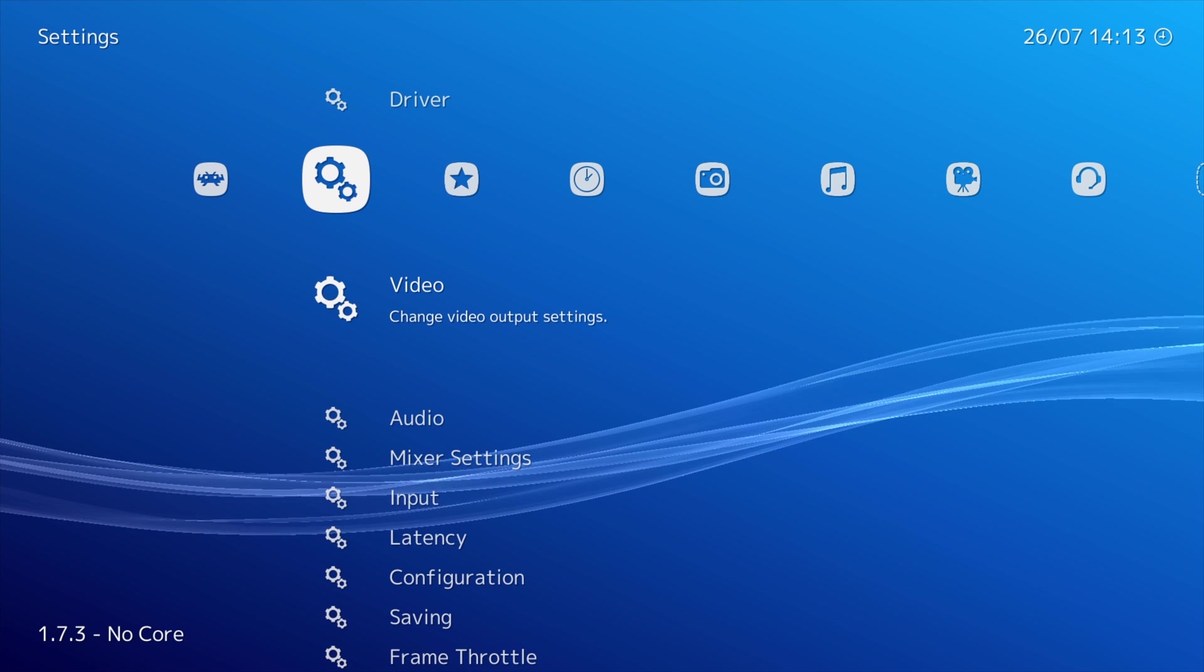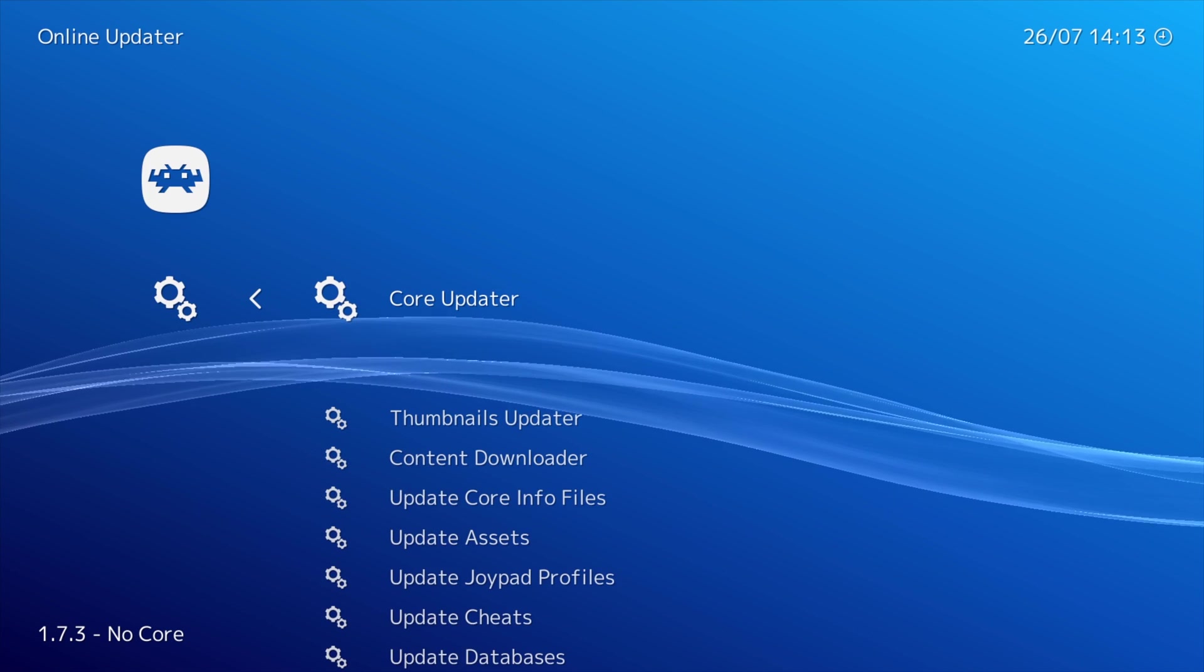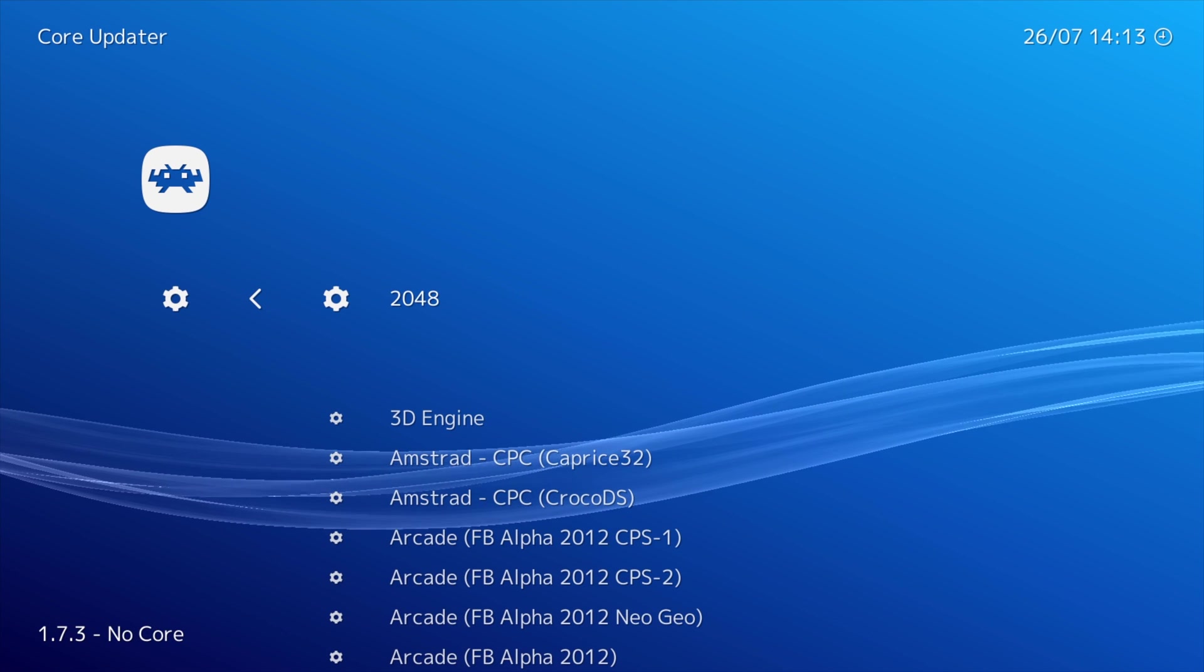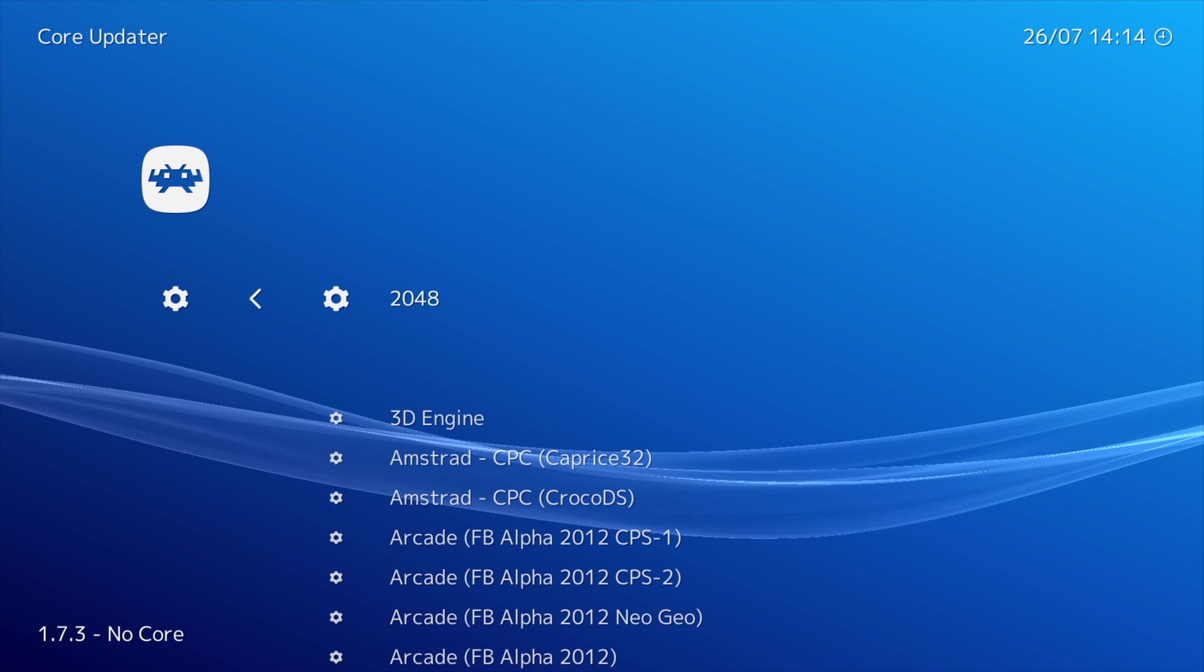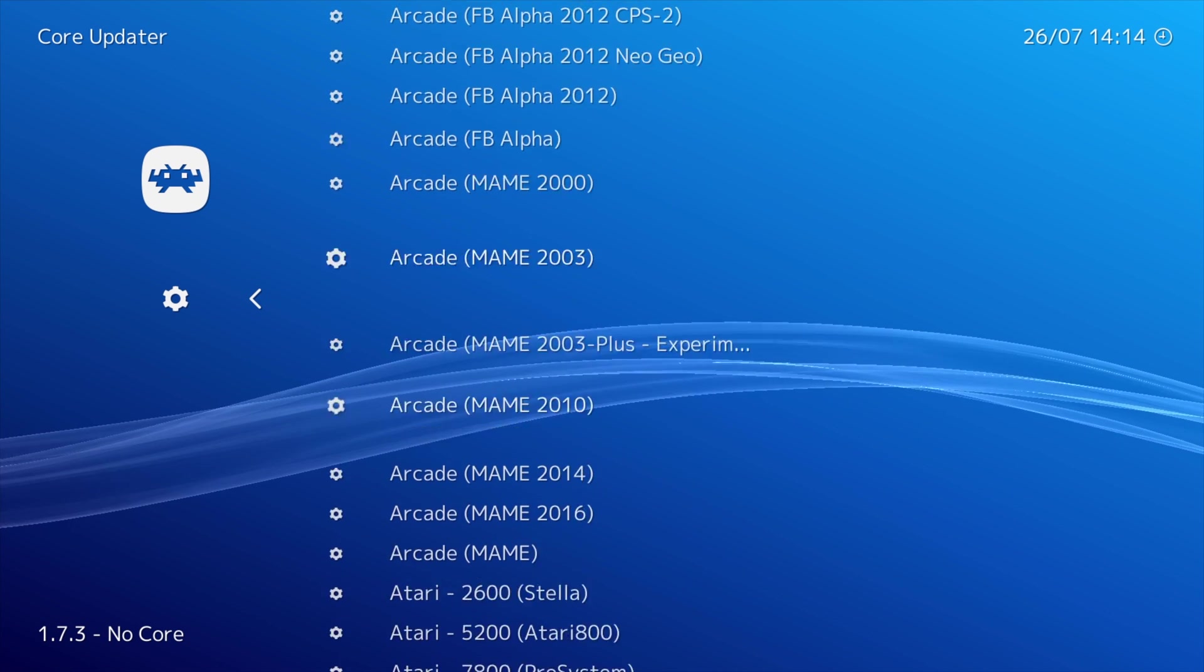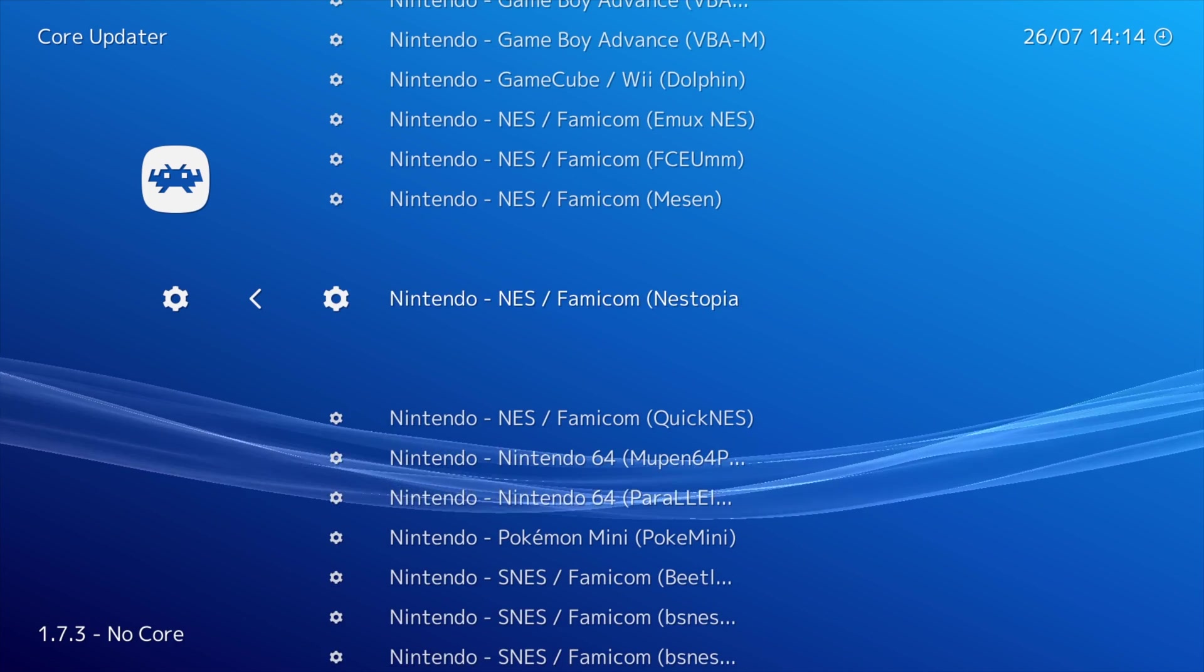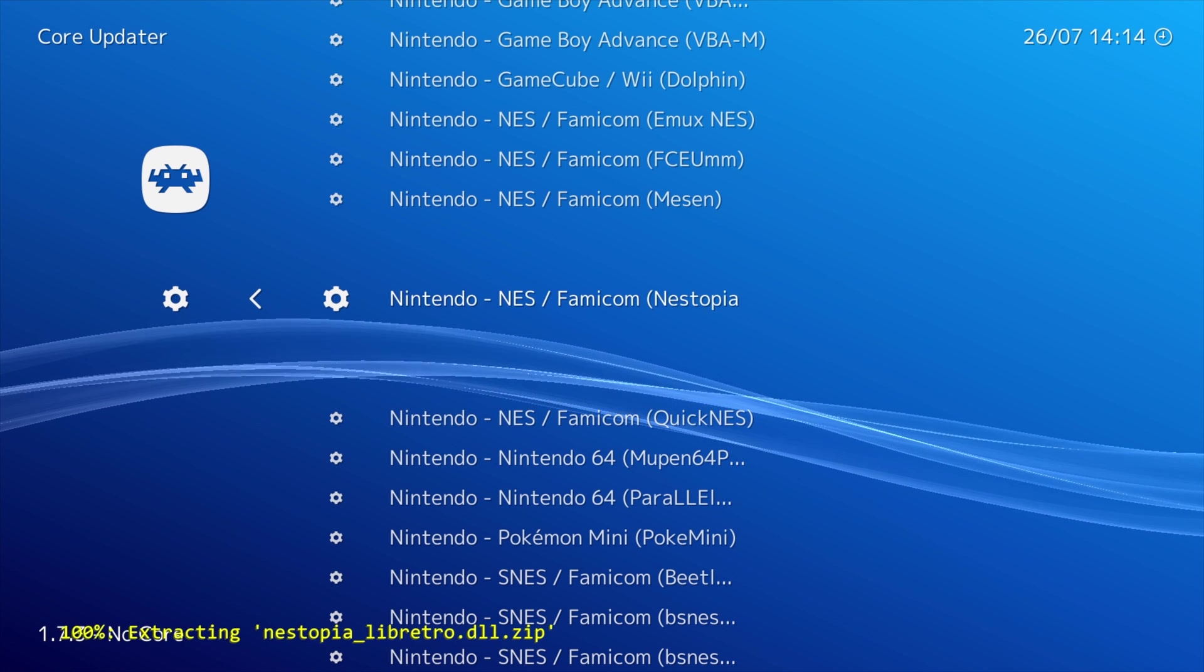From here, scroll to the left and scroll down to Online Updater. Go ahead and click that. Now we're going to click the Core Updater. The cores are what enables the console to be emulated and play those retro games. In this case, we're going to search for the NES Core. So we're going to scroll all the way down until we find the NES Nestopia UE Core. Go ahead and click on this link and hit Enter.